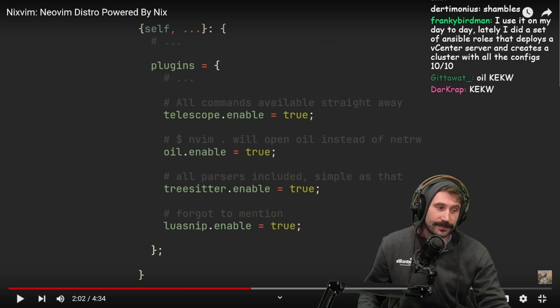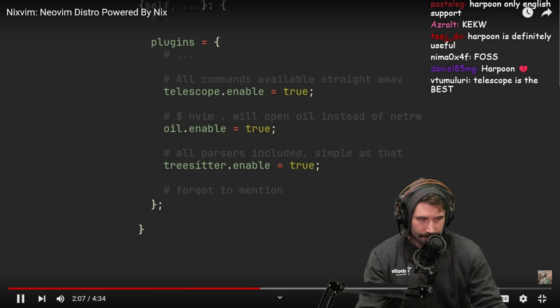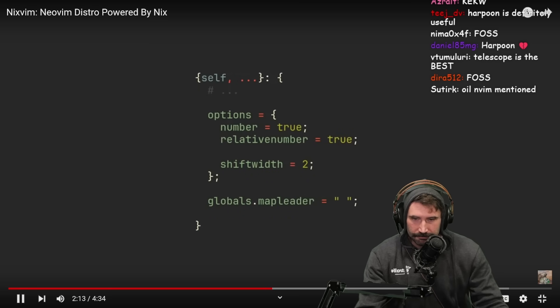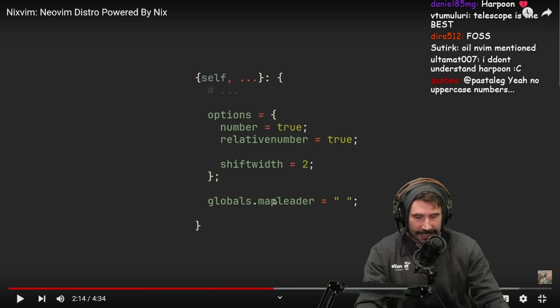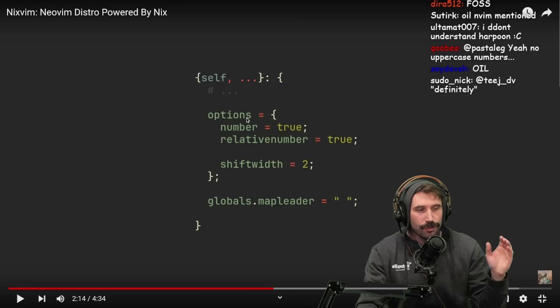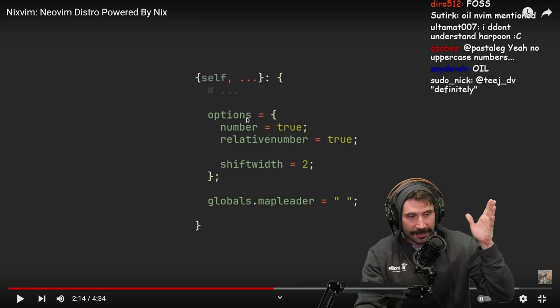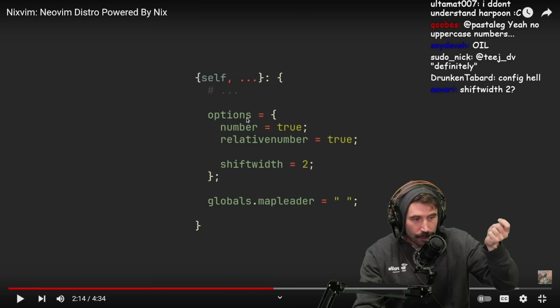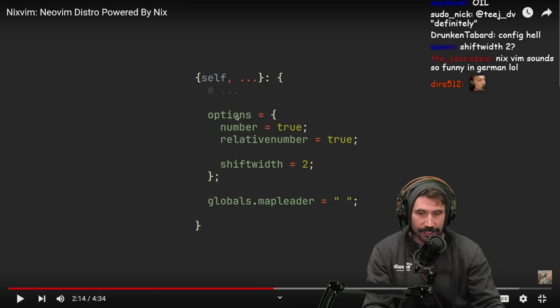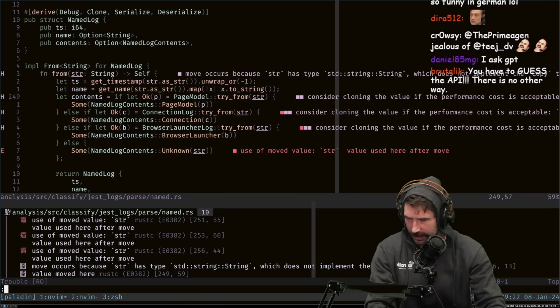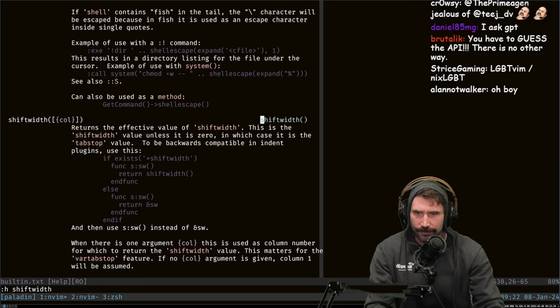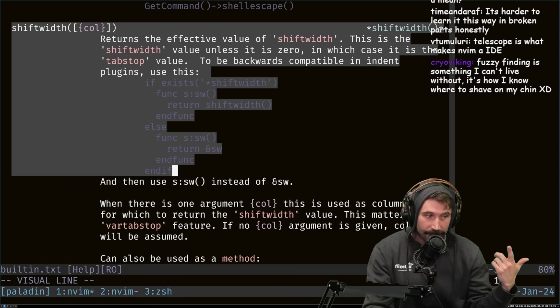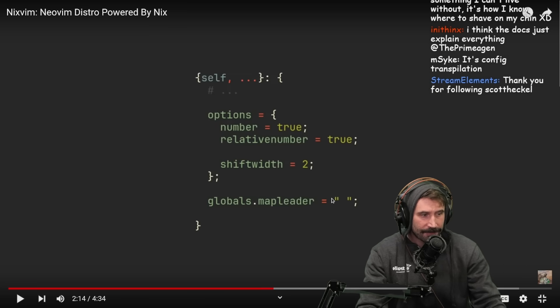Not just plugins, NixVim also allows you to easily set options and globals with corresponding attribute sets. You can read about any of these options in Vim - they're already available. I understand the docs explain everything, but the docs have to explain everything that already exists somewhere else.